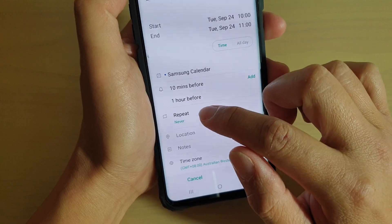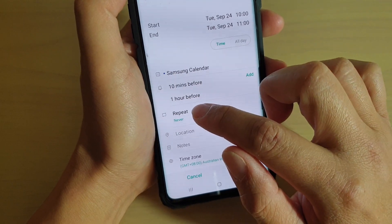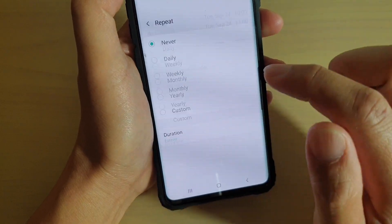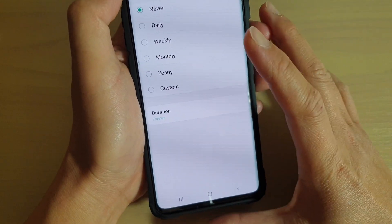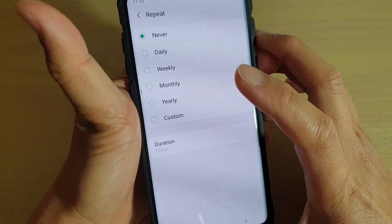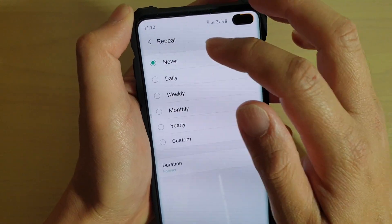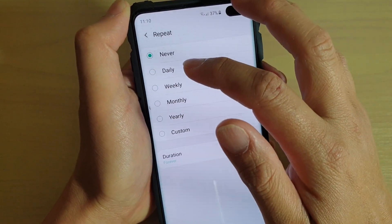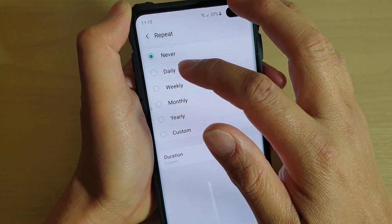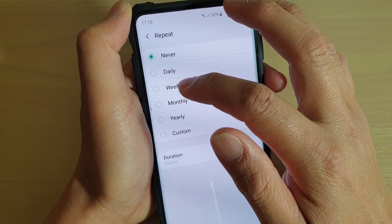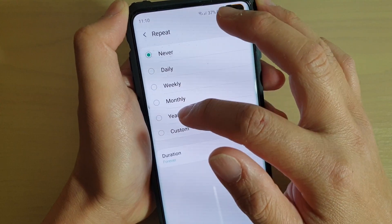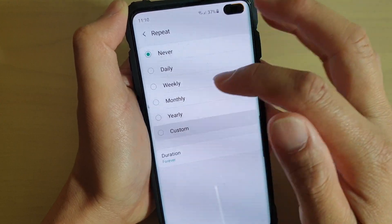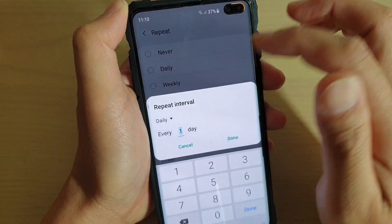Then choose a repeat. This is the most important feature for this video — the repeat feature. You can repeat it daily, weekly, monthly, yearly, or even a custom time.